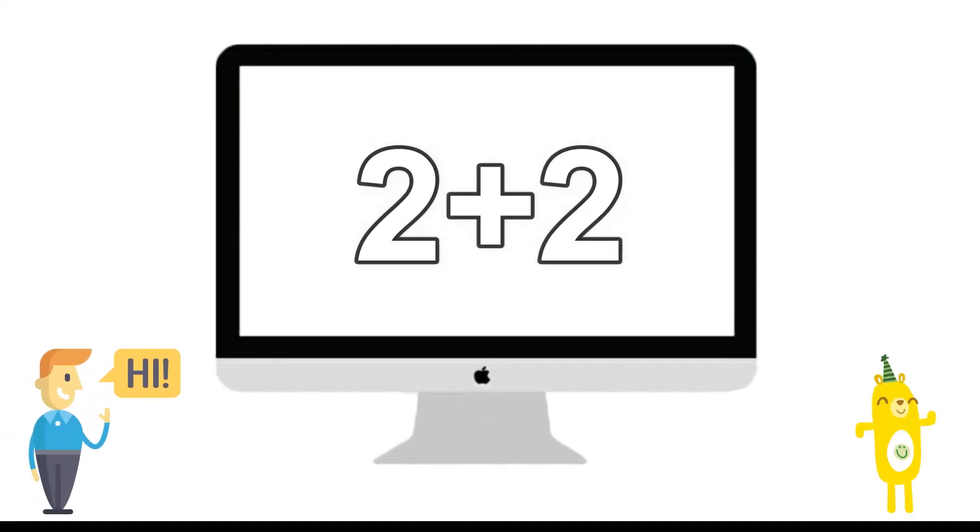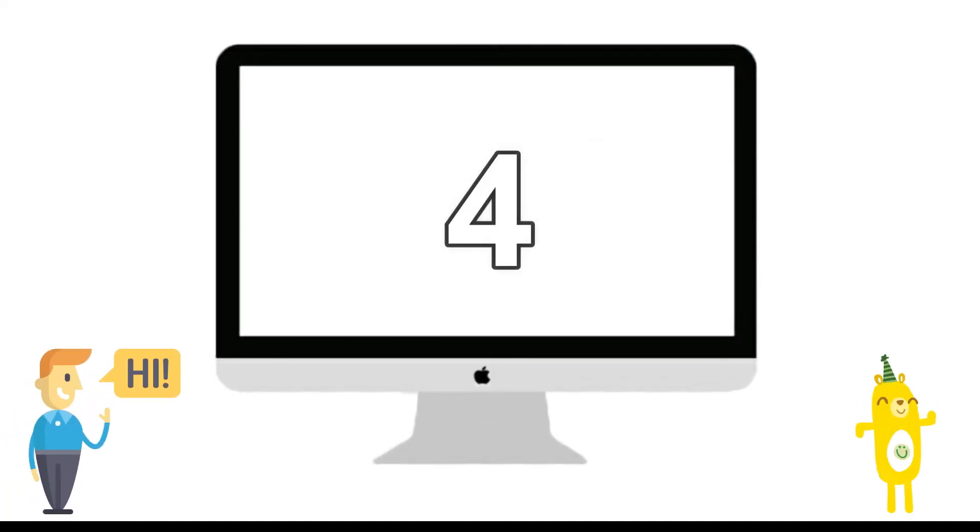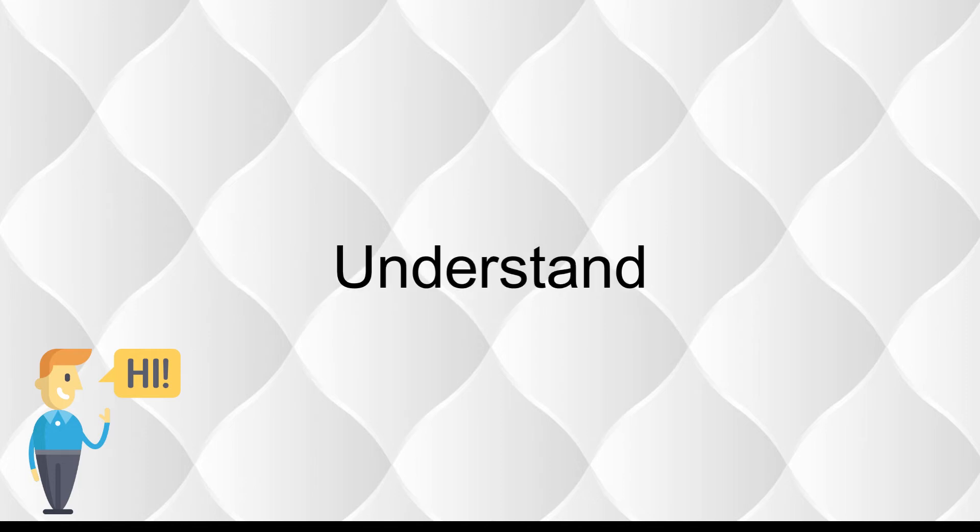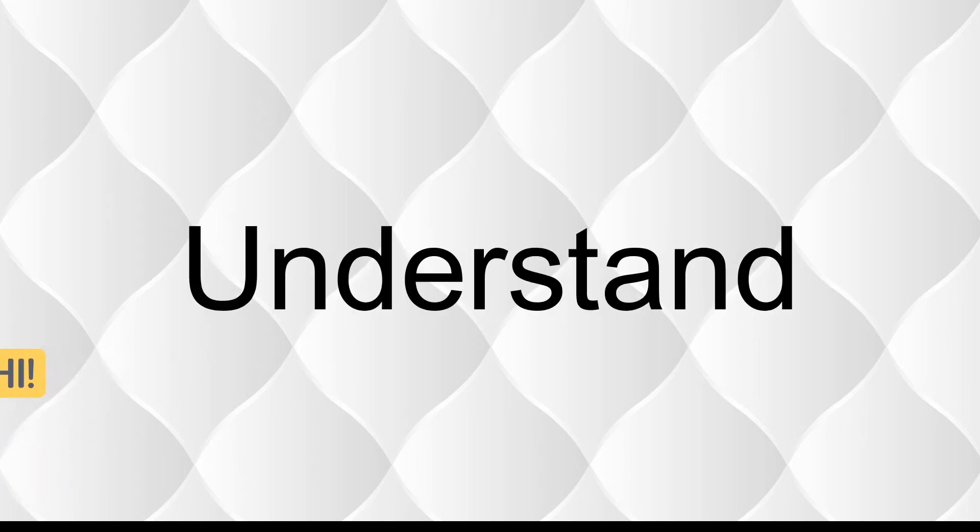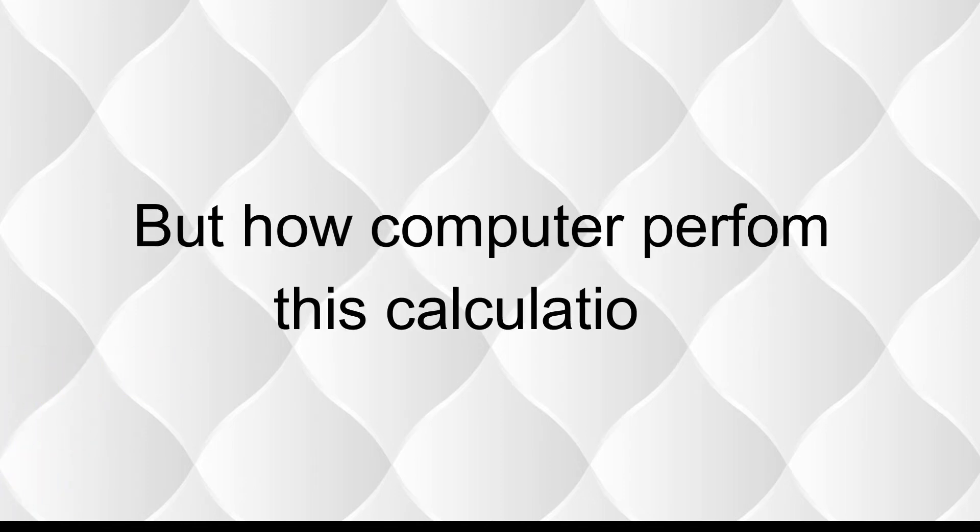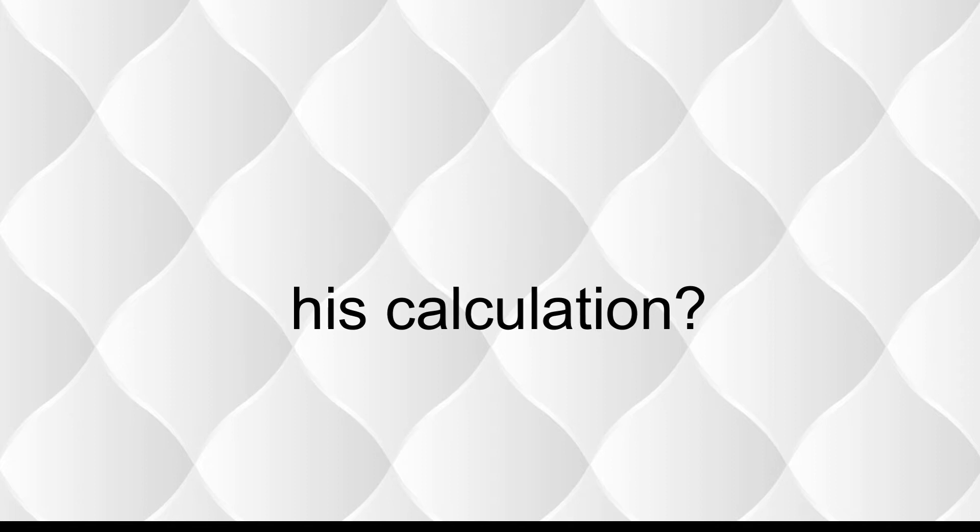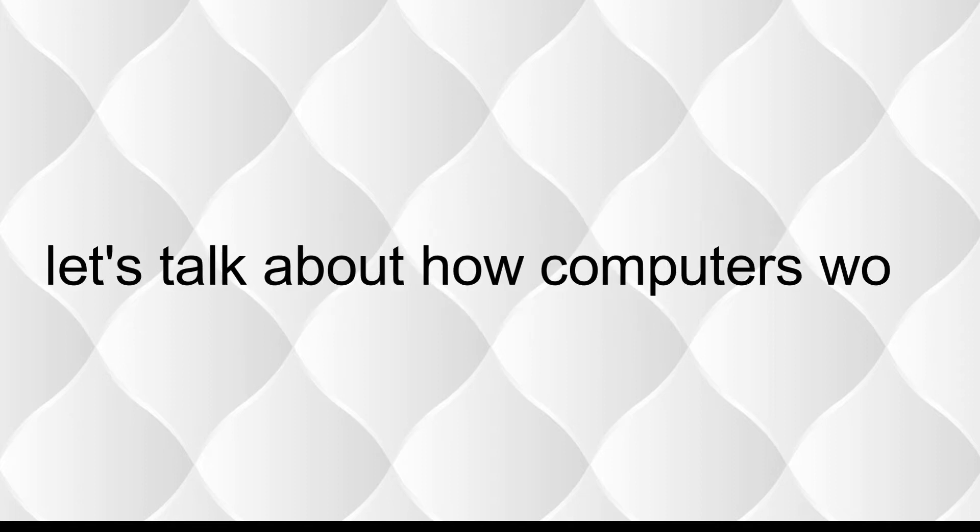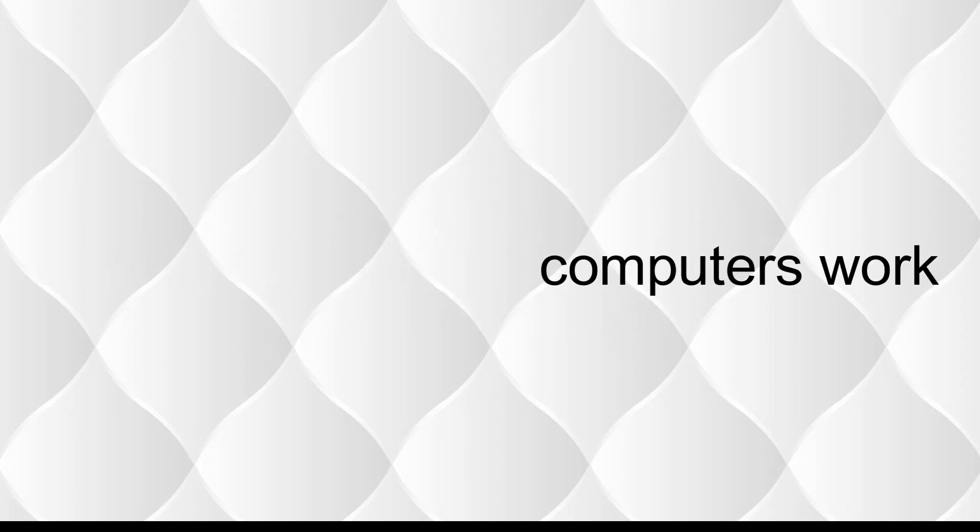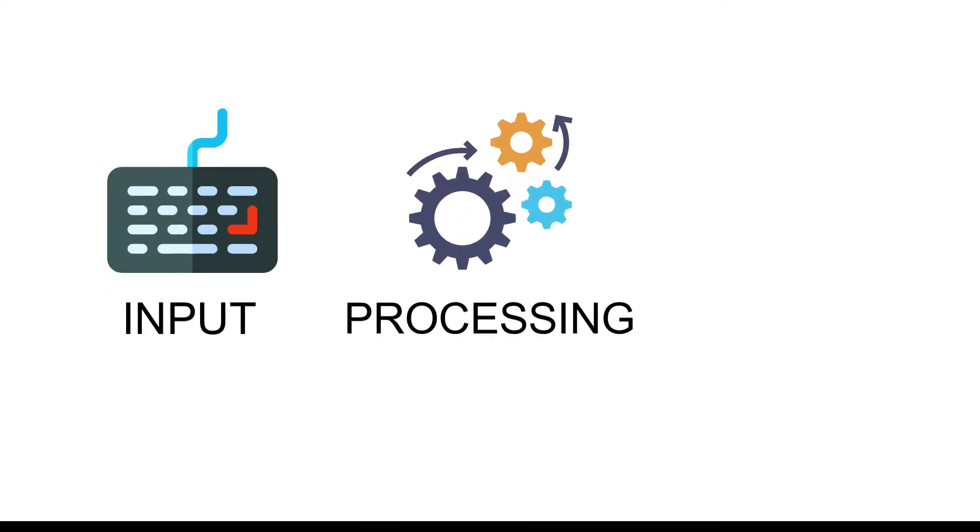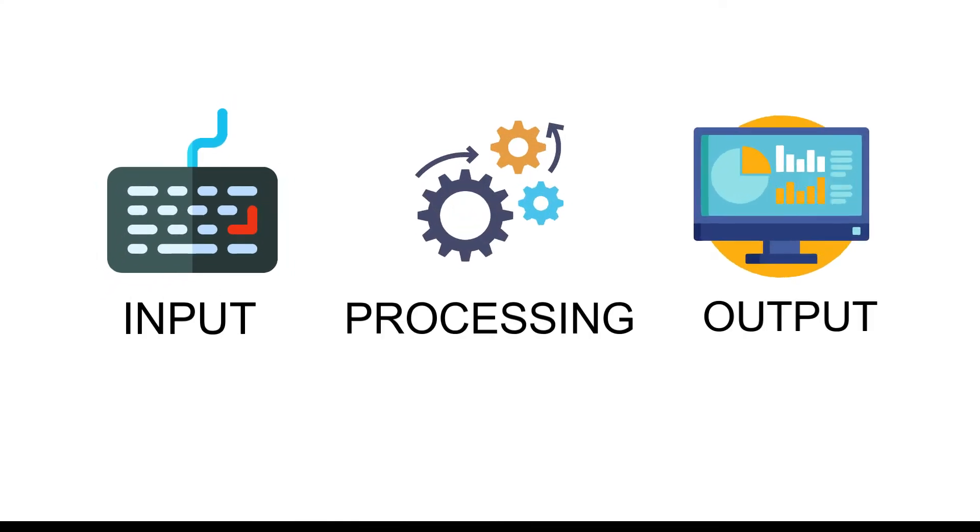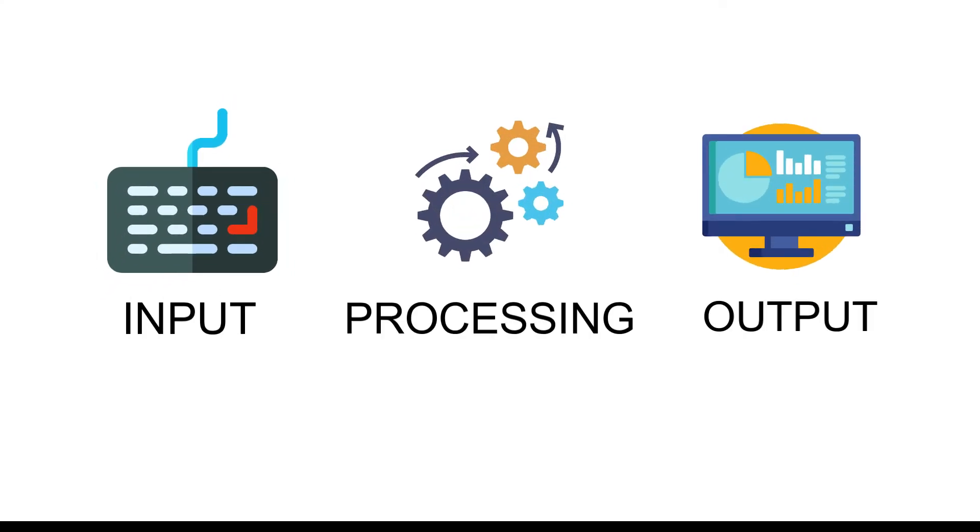2 plus 2 is 4. A computer cannot understand our human language like 2 or plus, but how does the computer perform this calculation? Let's talk about how computers work. Computers work in three phases: input, processing, and output. The computer works with voltage, like high or low voltage.